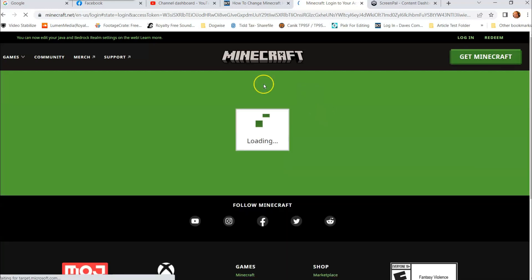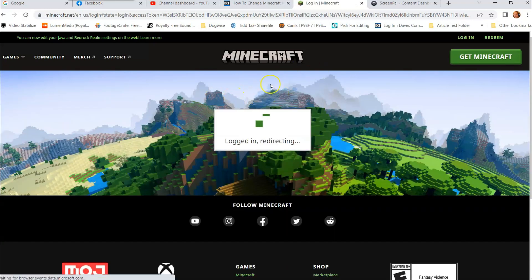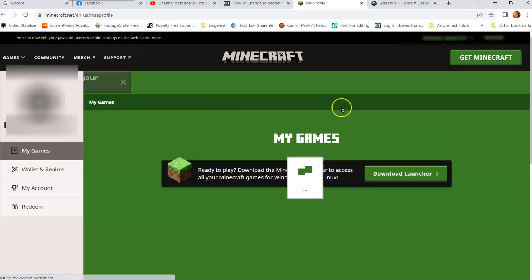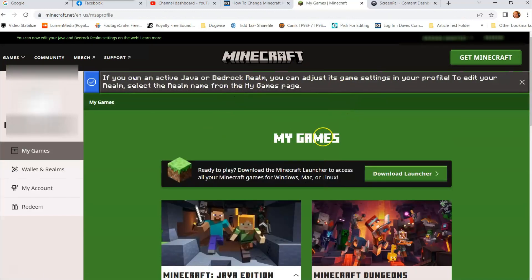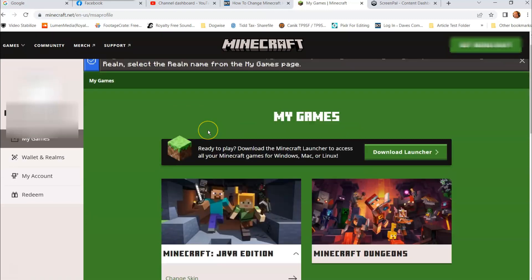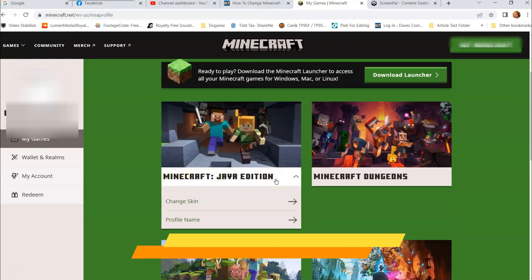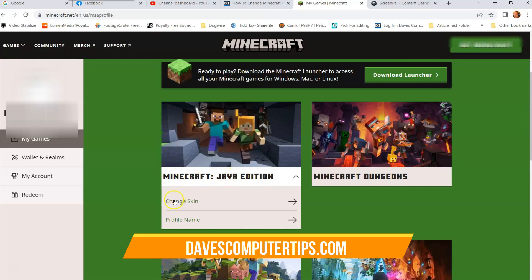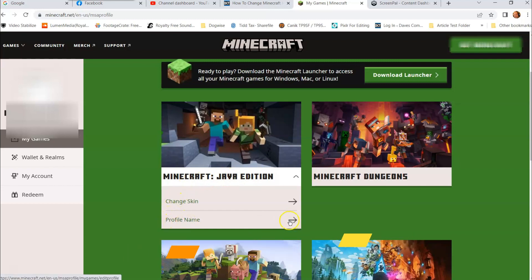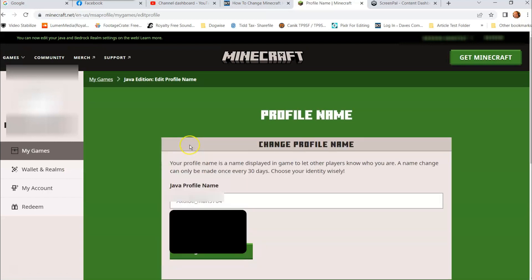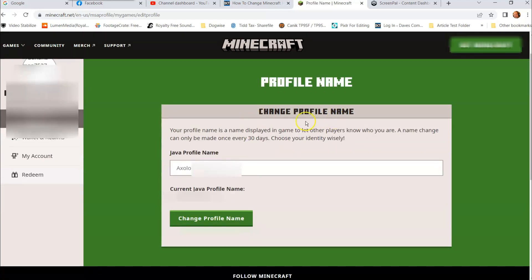So we're gonna go in here and once you're signed in you should get to this next page which is my games. If you scroll down a little bit you're gonna see Minecraft Java Edition, that's the one we're dealing with. You can go down to profile name, we're gonna click on the tab, or actually click the arrow.